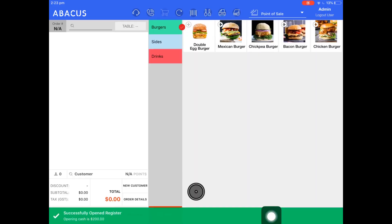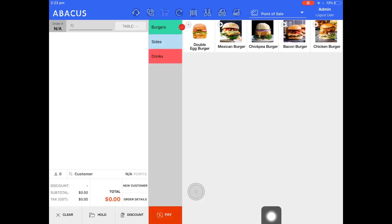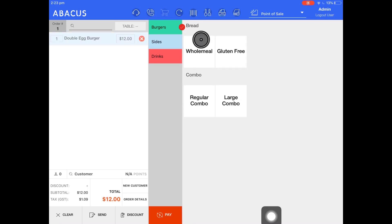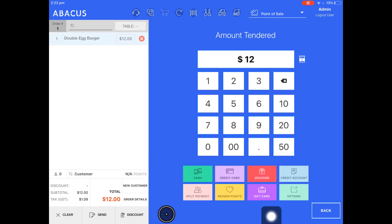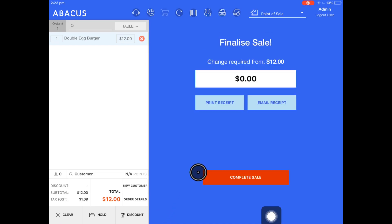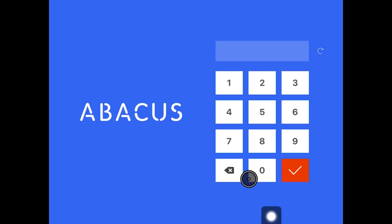Now I'll tap open. Now that the register has been opened, I can put through a transaction. I'll just do one here as an example.